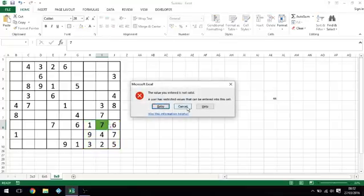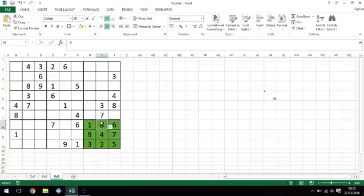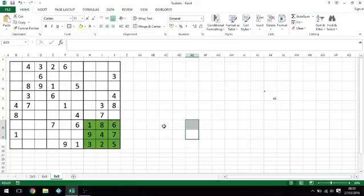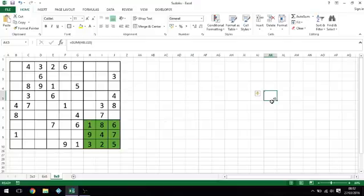If I change that to seven, obviously it's going to be wrong, but it changes it back because I'm not allowed to do it. If I just go in there and type in eight, it comes up. So that's what I want to do for the next thing.